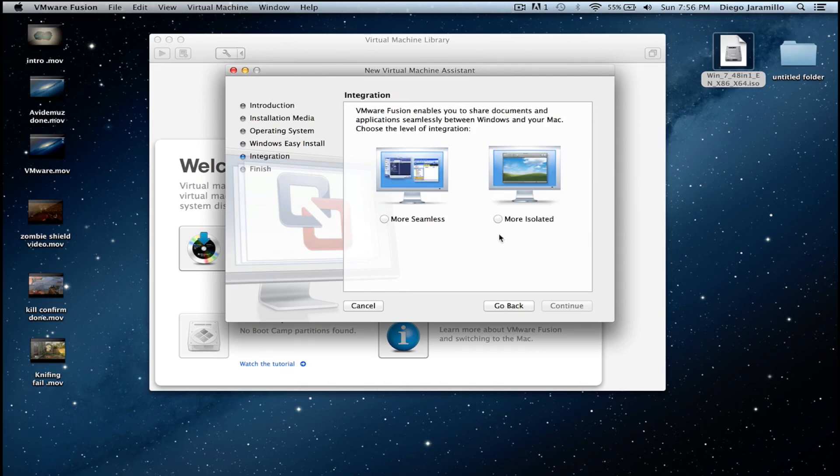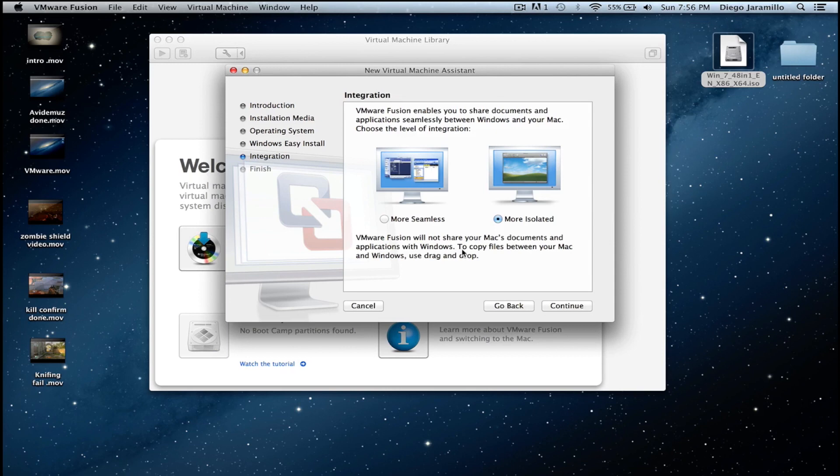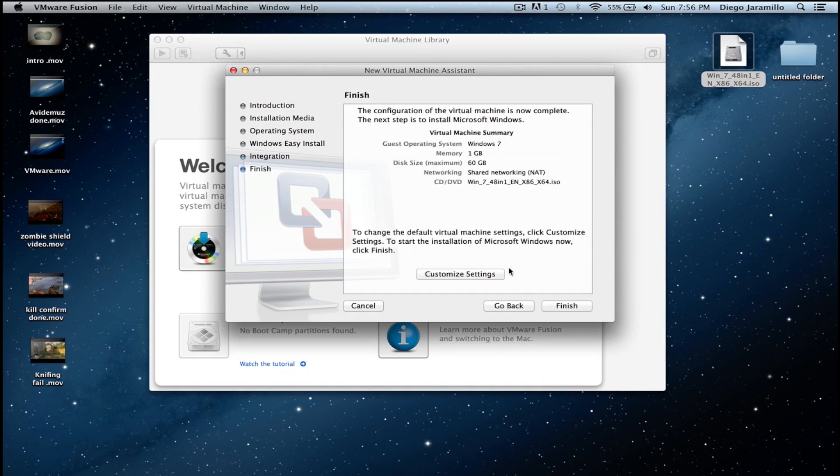I will recommend more isolated so if you get a virus or anything on your Windows it won't affect your files from the Mac. So just select more isolated then continue.